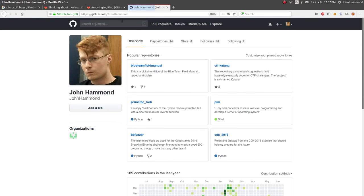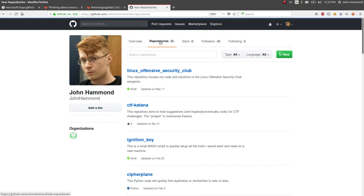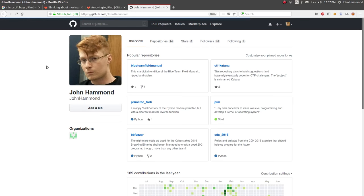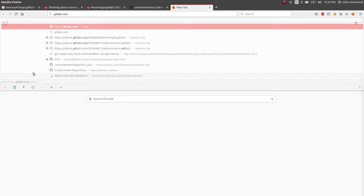Yeah, so I have a decent amount of repositories that I would like to be kept well and kept together, so I'm going to go ahead and put that onto GitLab.